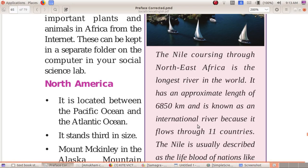The Nile is usually described as the lifeblood of nations like Egypt and Sudan.